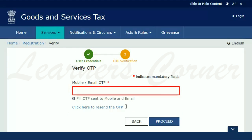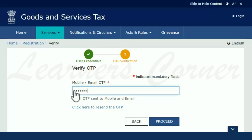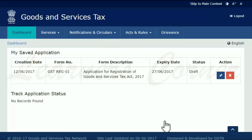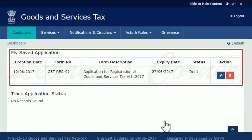This will send a verification SMS on your registered mobile phone number and email address. Once you receive the OTP, enter it here and click Proceed. The page will refresh and display your saved applications. This was one way of doing it.